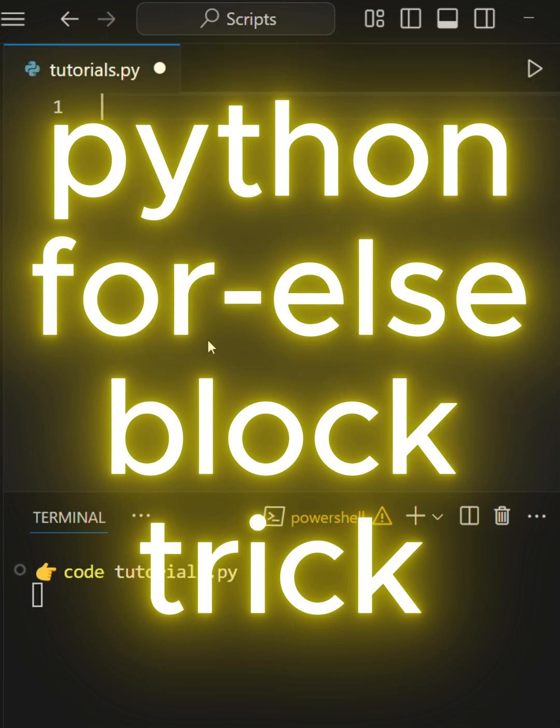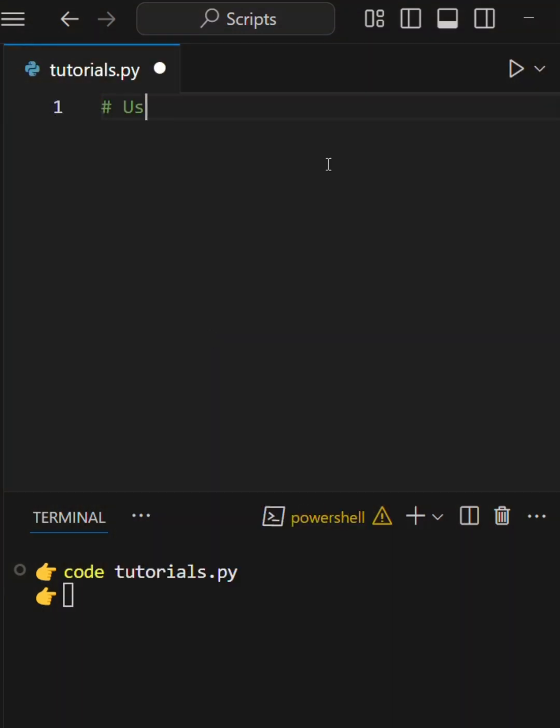Most Python devs don't know this, but for and while loops in Python can actually have an else block.